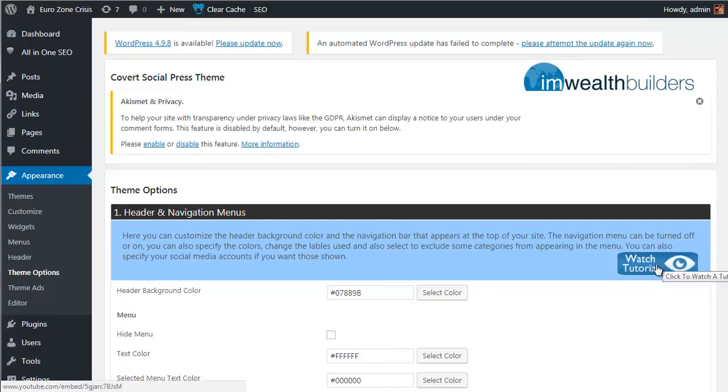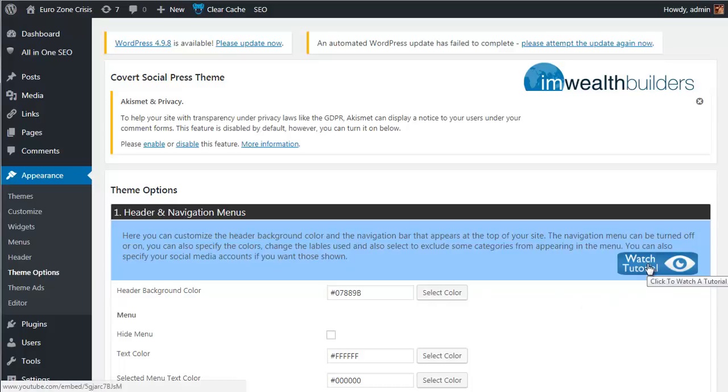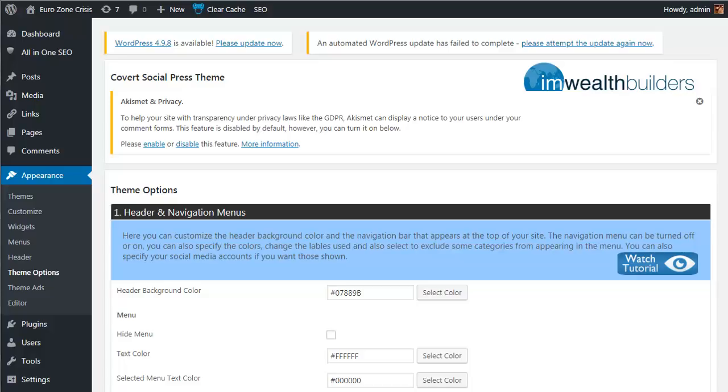When you click on each, it expands to give you the full selection of options available within that step. There's also a link to a tutorial video for each section in the top right hand corner here. Now at this point, there's something important I want to cover quickly.